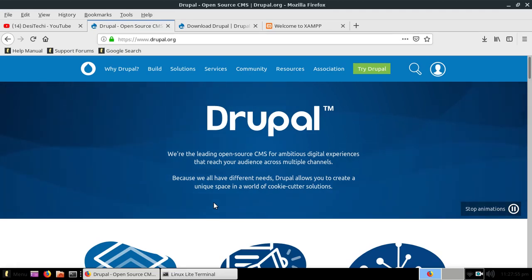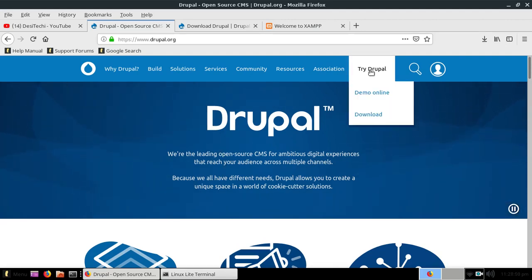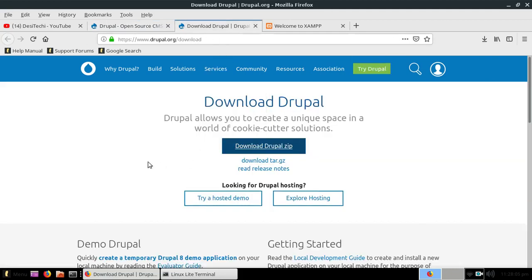So first of all you need to visit Drupal.org and download the latest version of Drupal. You can download a zip or tar.gz file.